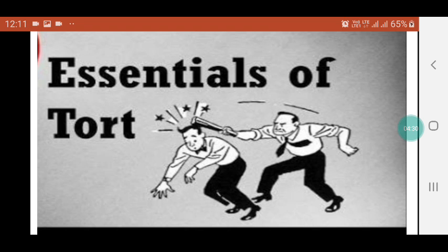Right Fixed by the Law: The right which is infringed must be a right fixed by the law independently of the consent of the parties. The right fixed by the law is called a legal right, defined as an interest which is recognized and enforced by the law. Remedy: There must be a remedy for the infringement of the right — a civil wrong in the form of compensation.